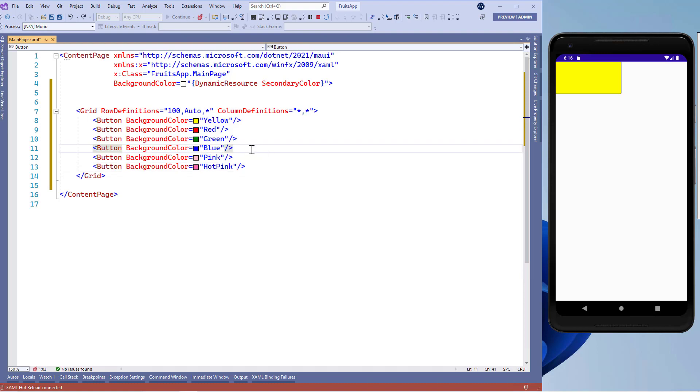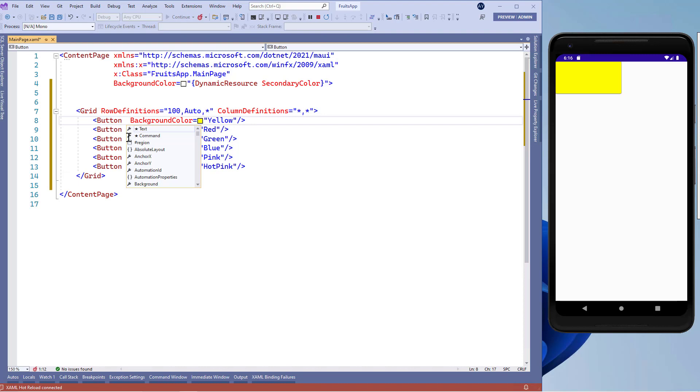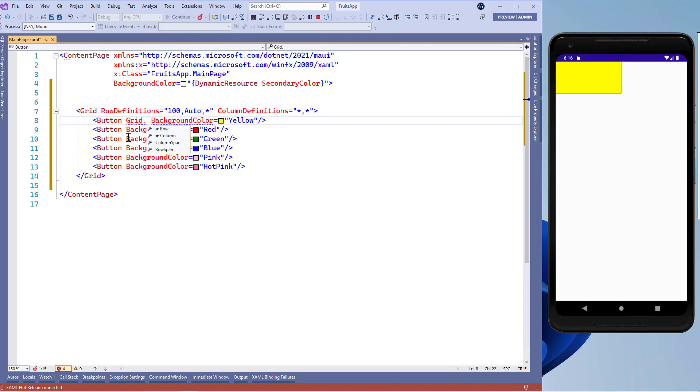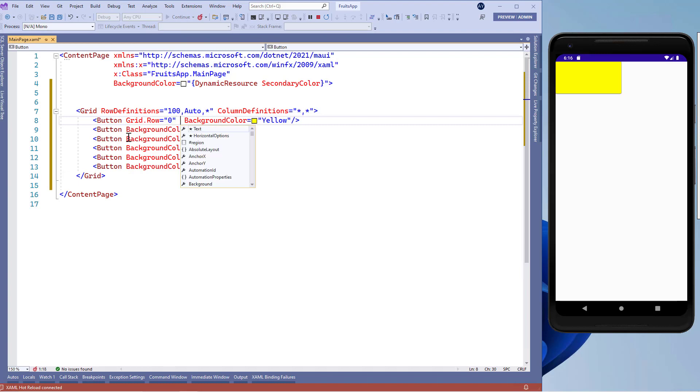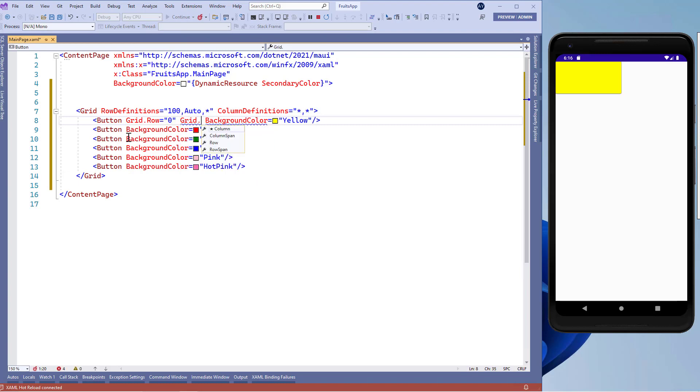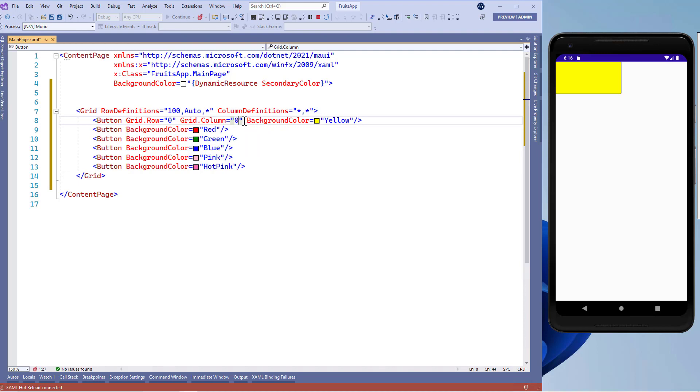Here we have added six button controls. Now, let me tell you that in the grid layout our rows and columns starts with the zero index just like arrays. We'll put this button control inside the zero row and zero column using grid.row equals zero and grid.column equals zero.